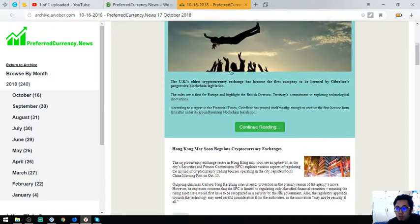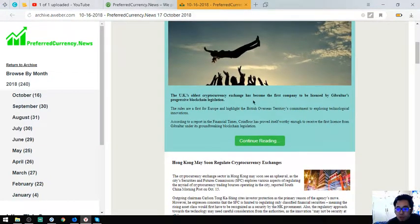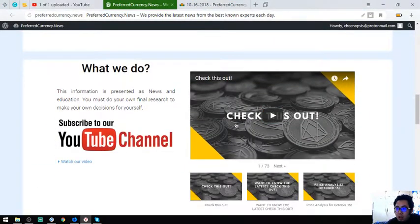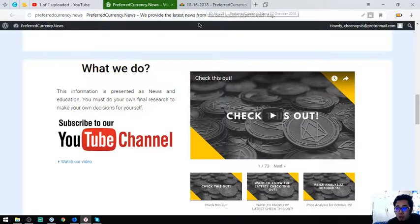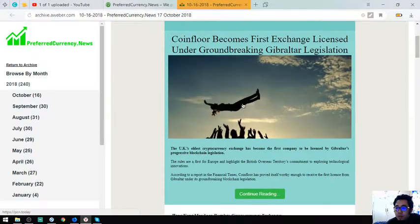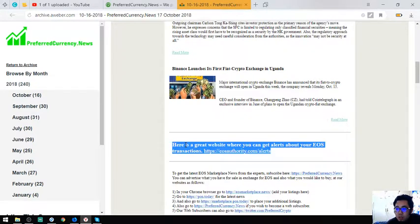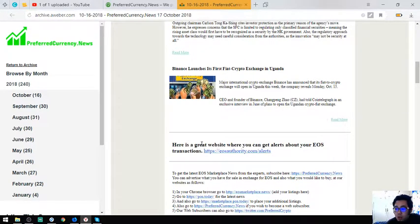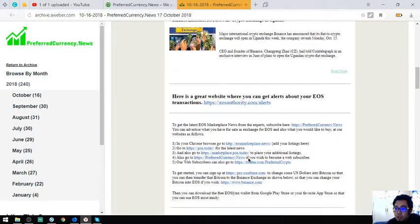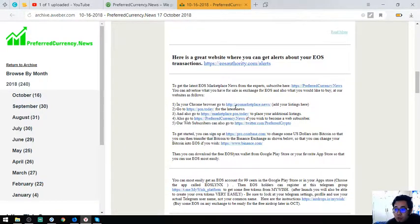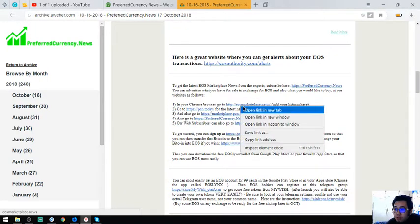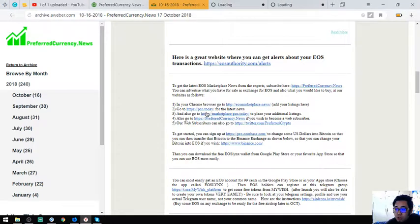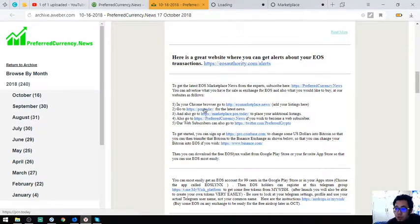Because it's also here in that email or in that website. So below that are also tips like this one and tools wherein you can monitor your EOS transactions. This one, EOSAuthority.com/alerts, and also some websites like this one, marketplace websites where you can buy and sell using EOS or cryptocurrencies.